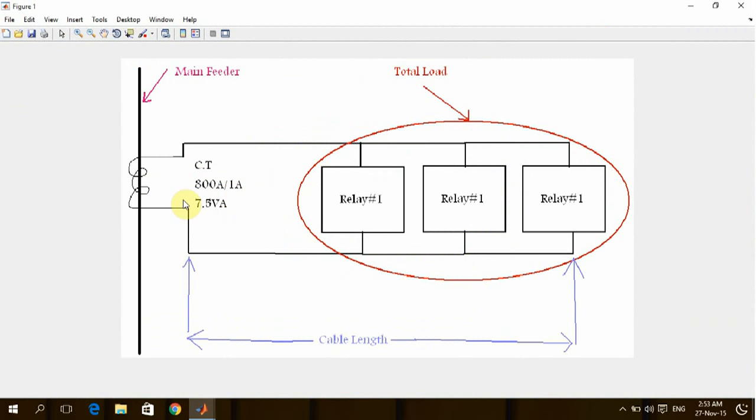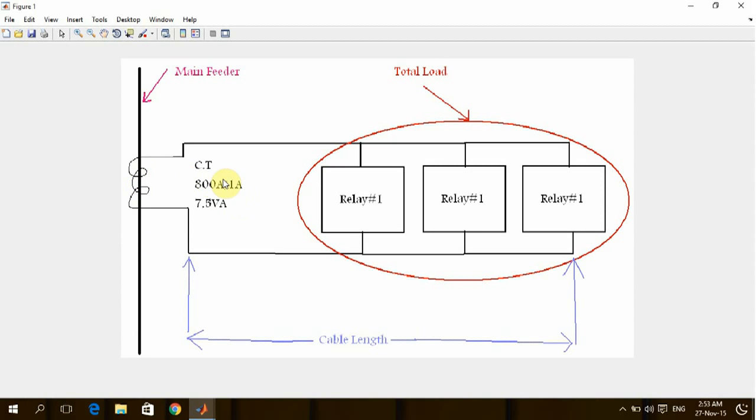But this CT cannot only be sized by the main current passing through the main conductor or the feeder. We need one amp or five amp, which are the standard for the output from the current transformer.